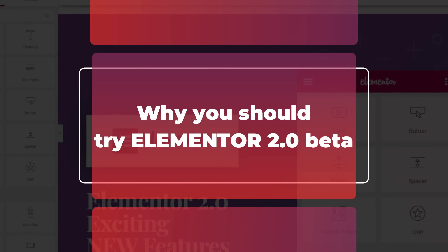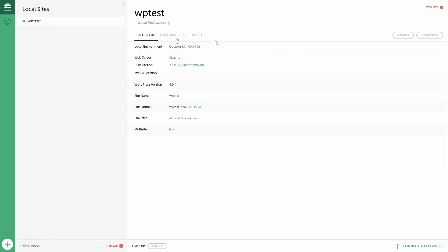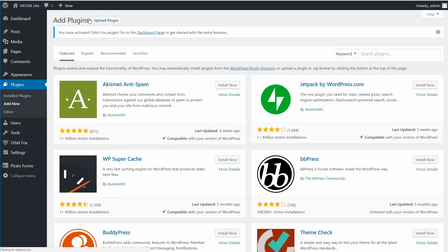Never use beta software on live websites. Always test in safe environments like Staging or local websites. If you want to test these features and see for yourself what the future holds, you can become a beta tester.